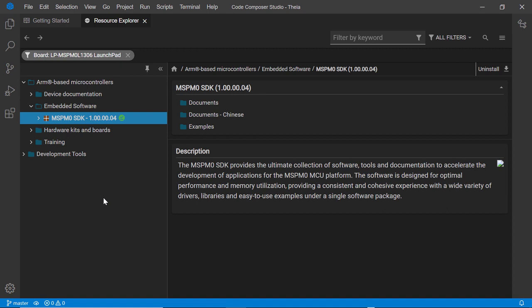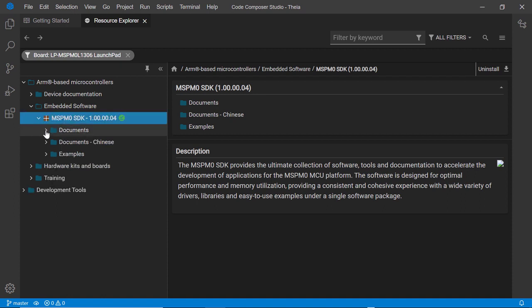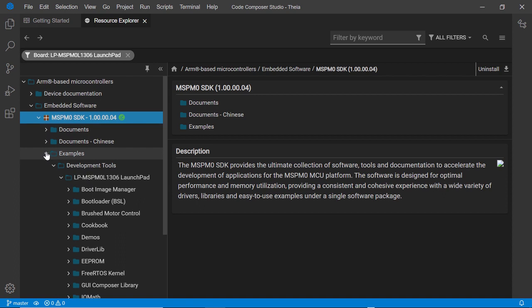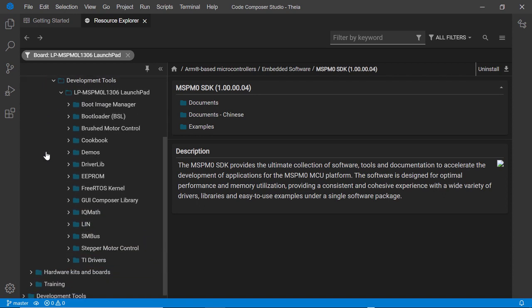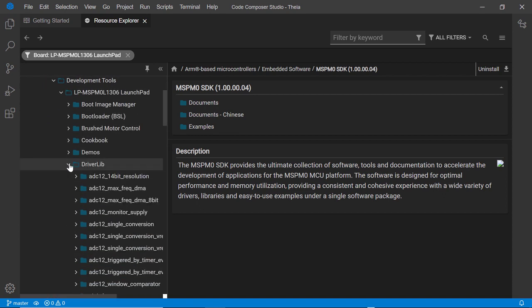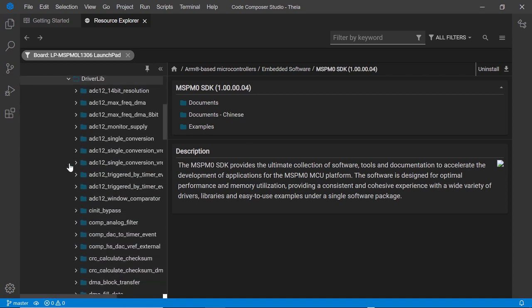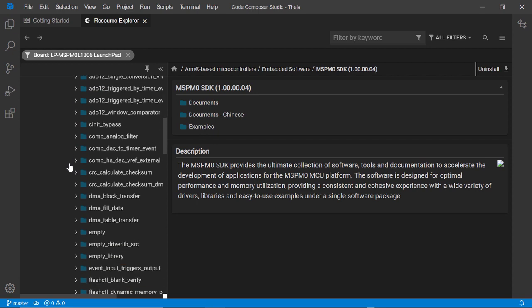For this device, there is a software development kit available, the MSPM0 SDK. By browsing through the SDK, it shows all of the documentation and example applications that are part of the package.